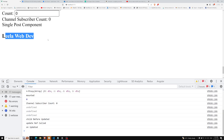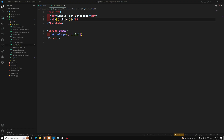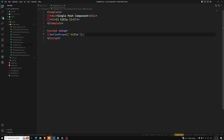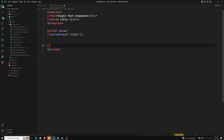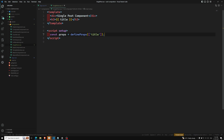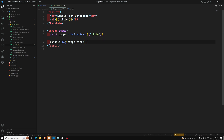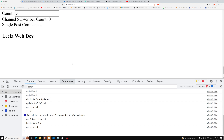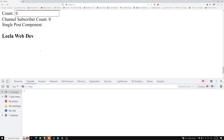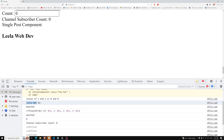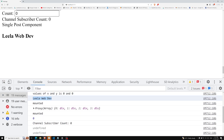After refreshing, we can see 'Leela WebDev' displayed — the data is passed successfully to SinglePost. If you want to use the prop in JavaScript (for example in onMounted or a method), assign defineProps to a variable like `const props = defineProps(...)`, then use `console.log(props.title)`. The console will show 'Leela WebDev'.